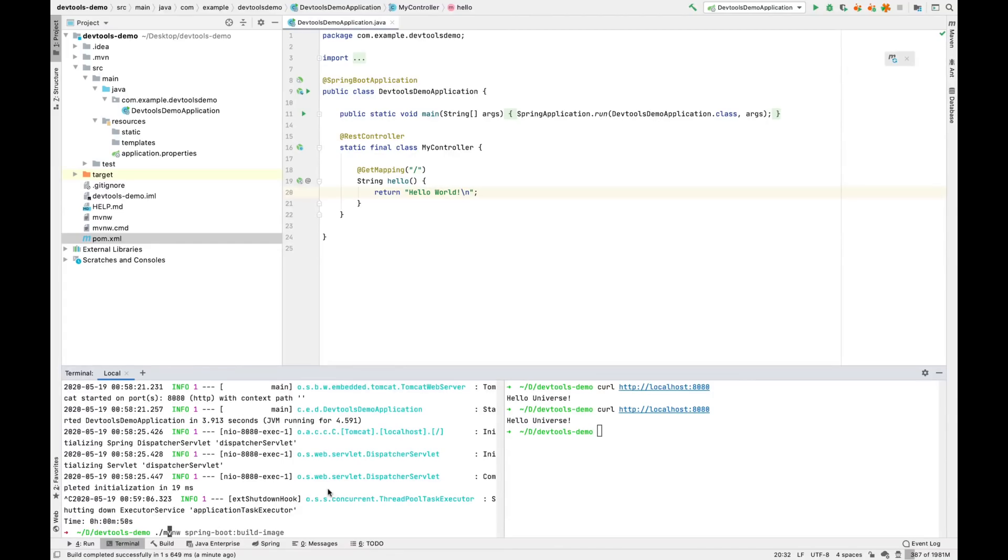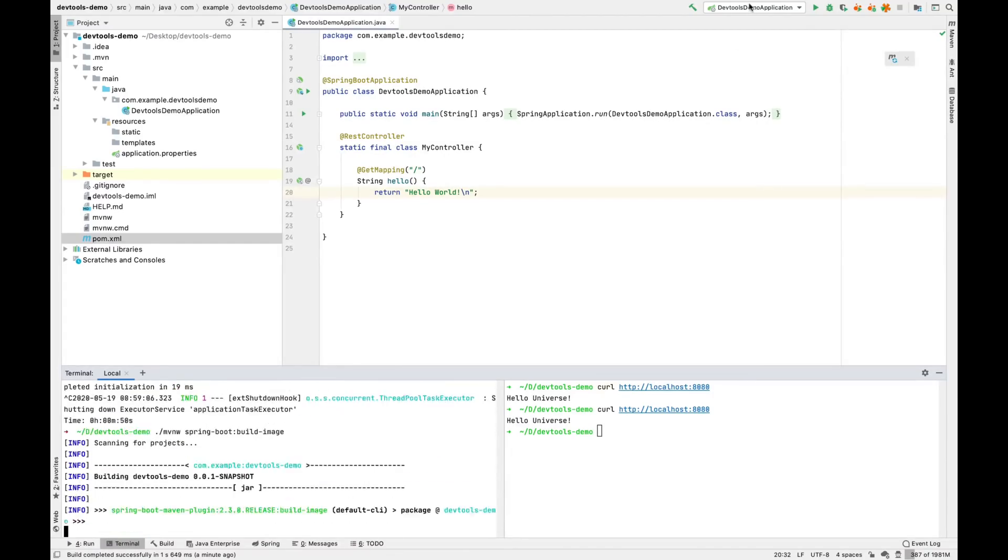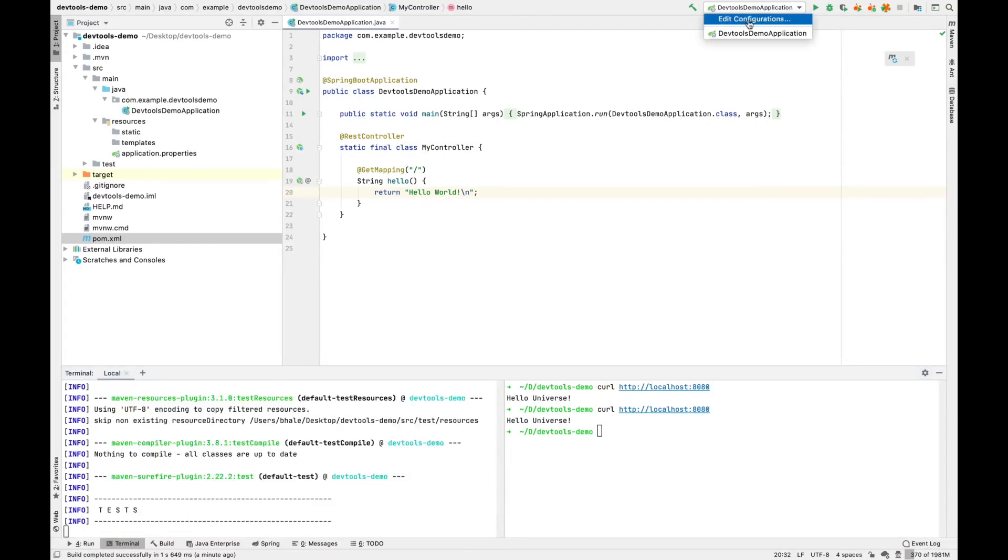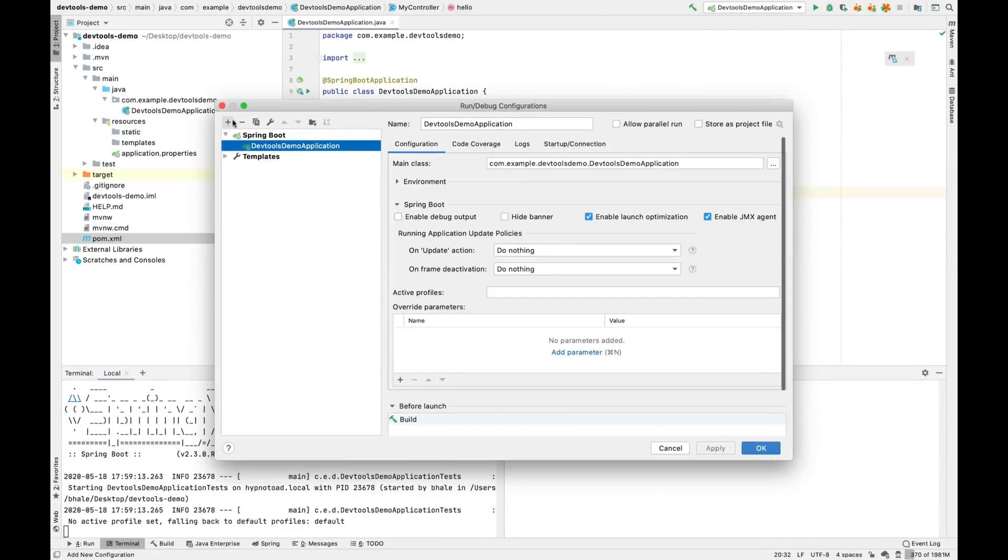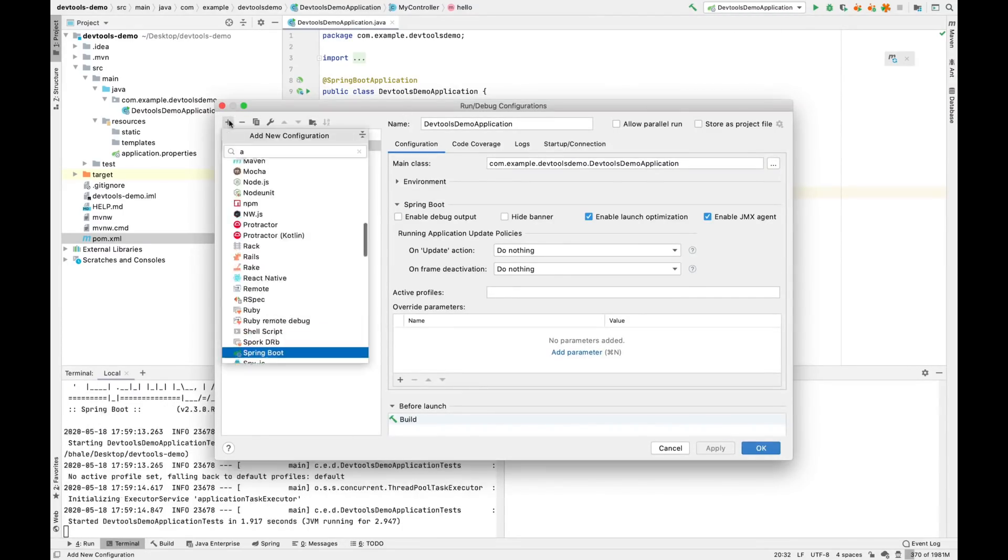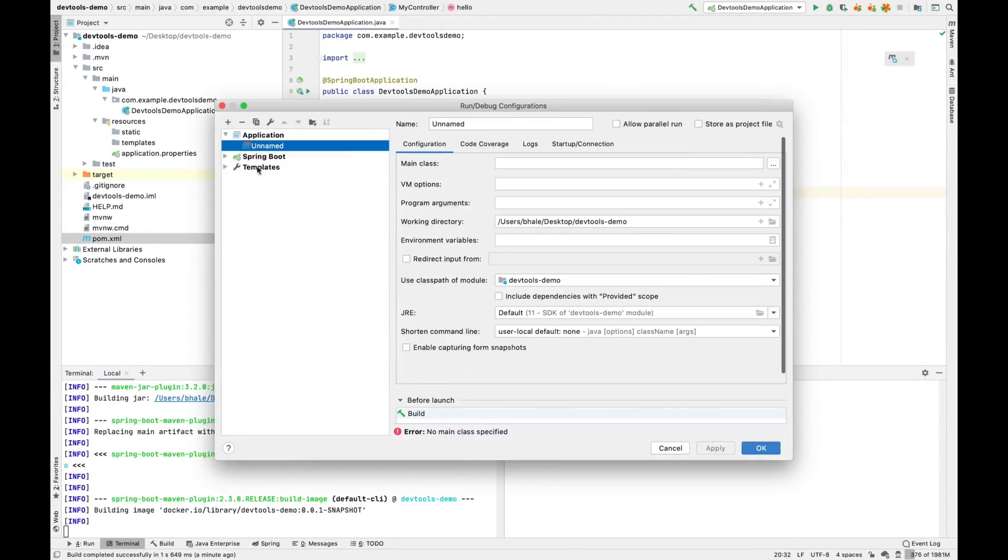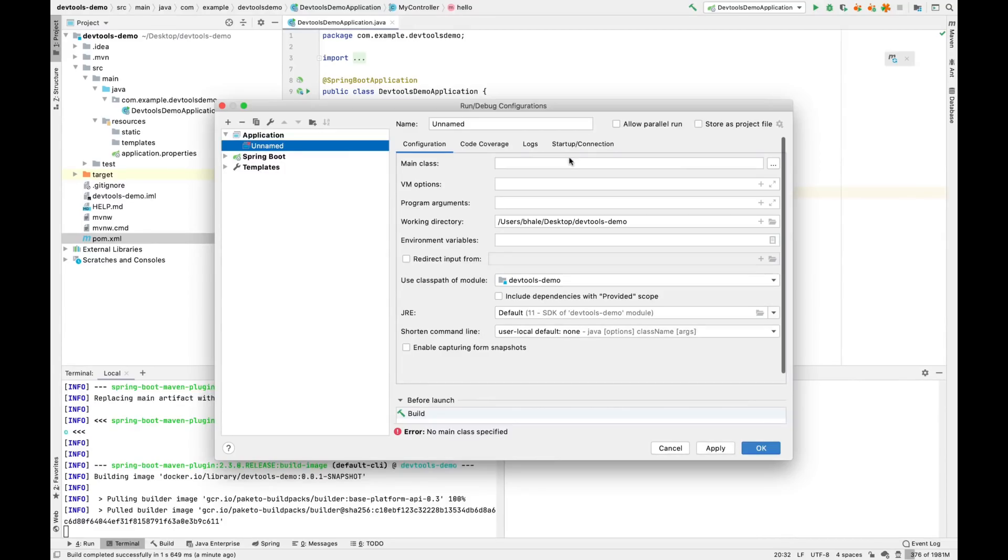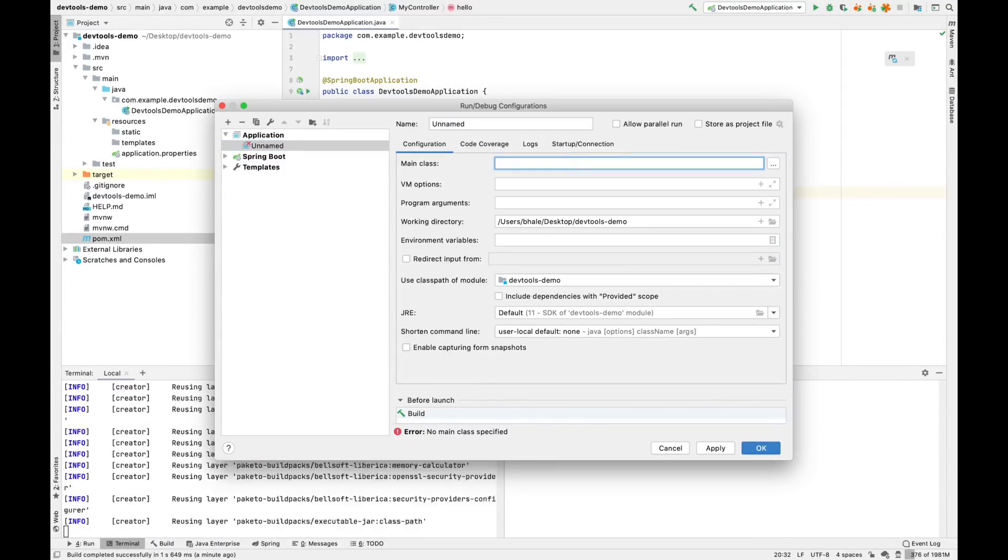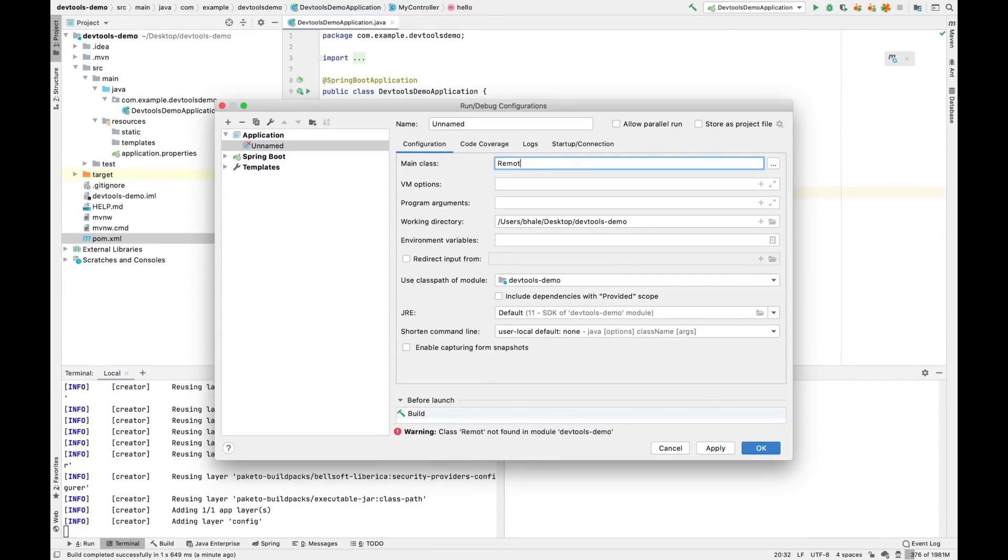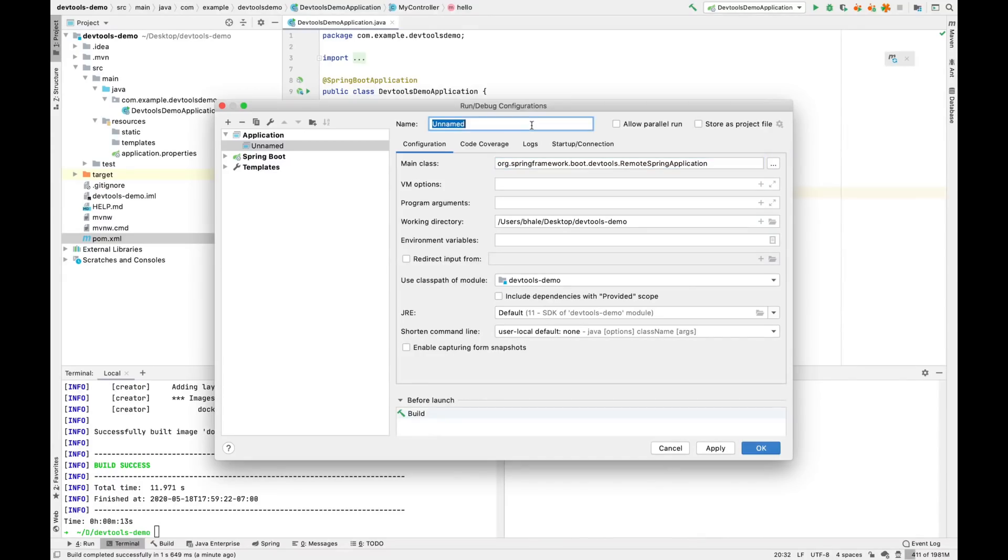We'll go ahead and start that image building again. While that's building, we'll do the final step here. And that is to start running a remote Spring application. This remote Spring application is effectively a file watcher that notifies a running application that its files have changed.